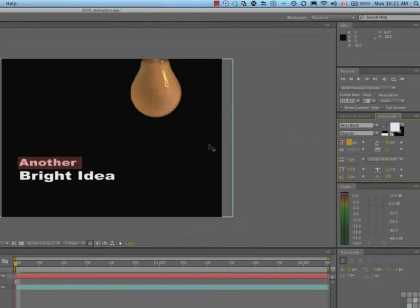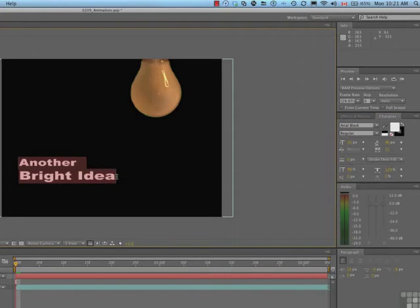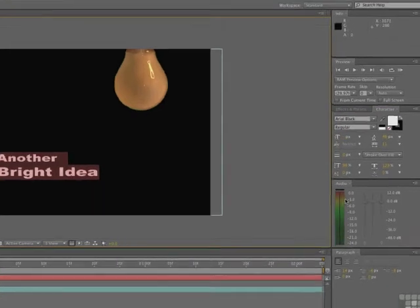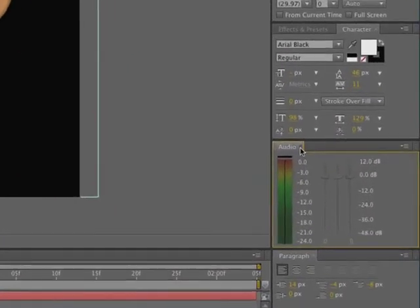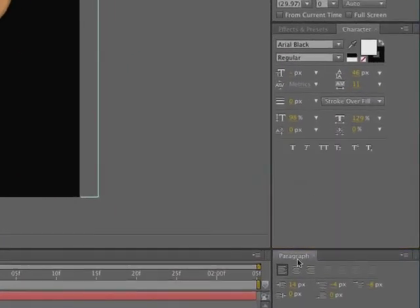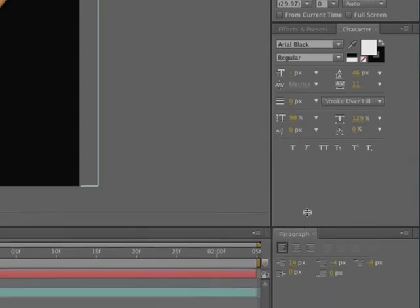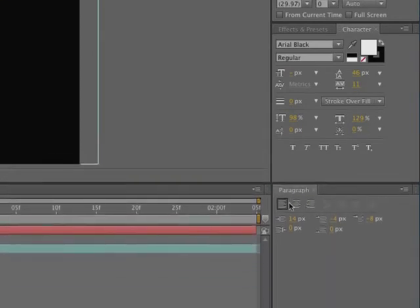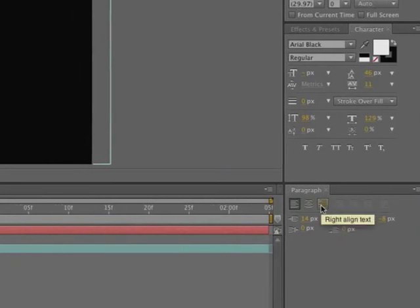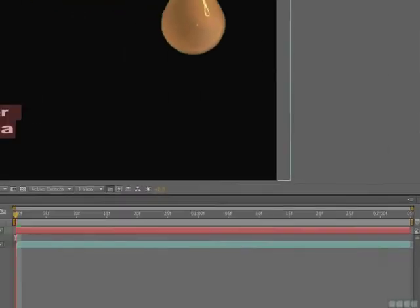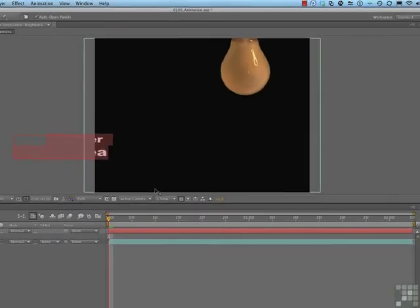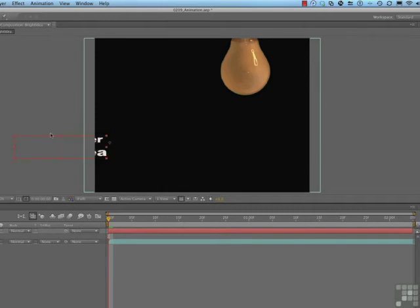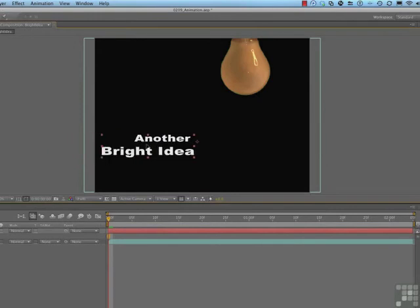Now that we've got this at 30 pixels, I'm not too happy with the alignment. So what I'm going to do is select the text, come over to the paragraph panel. I don't need the audio panel here, so I'm just going to close it. I'm going to come to the paragraph panel here, which is right here. And I'm just going to set this to right align. And you notice that the text moves over.